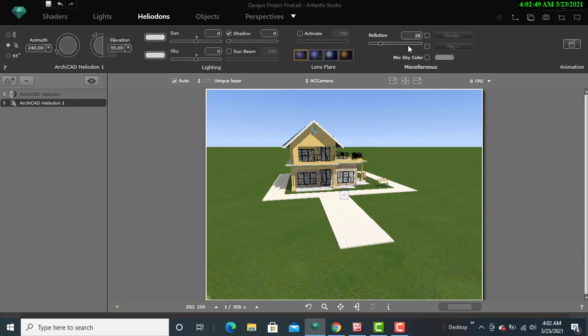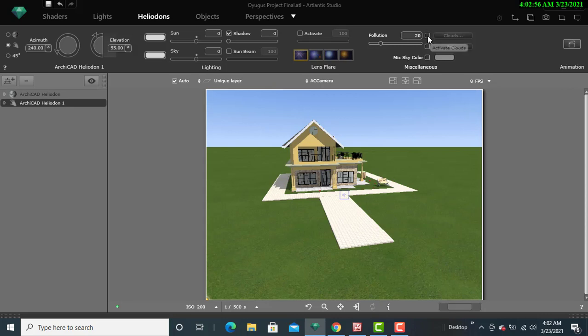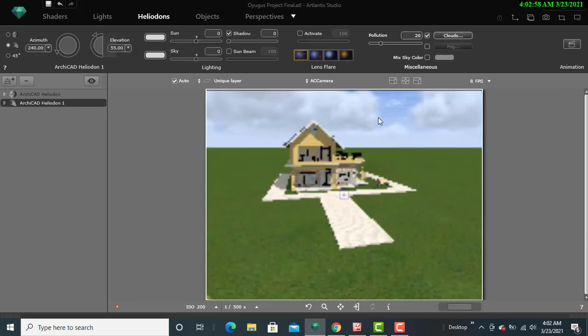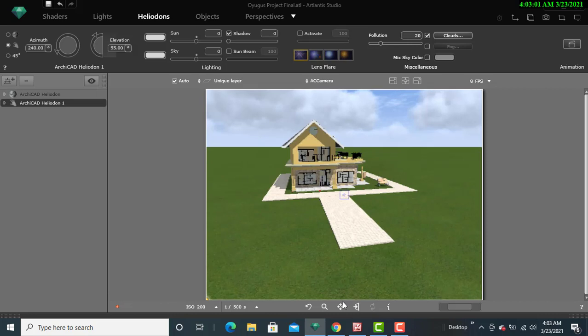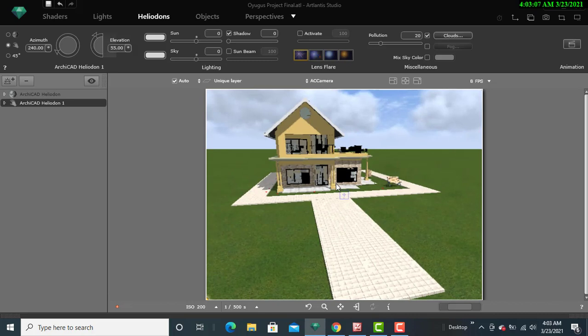the pollution, then I'll be able to just check on the box having the clouds, and I click on it. Then you'll be able to see that I'm already having the clouds view. So